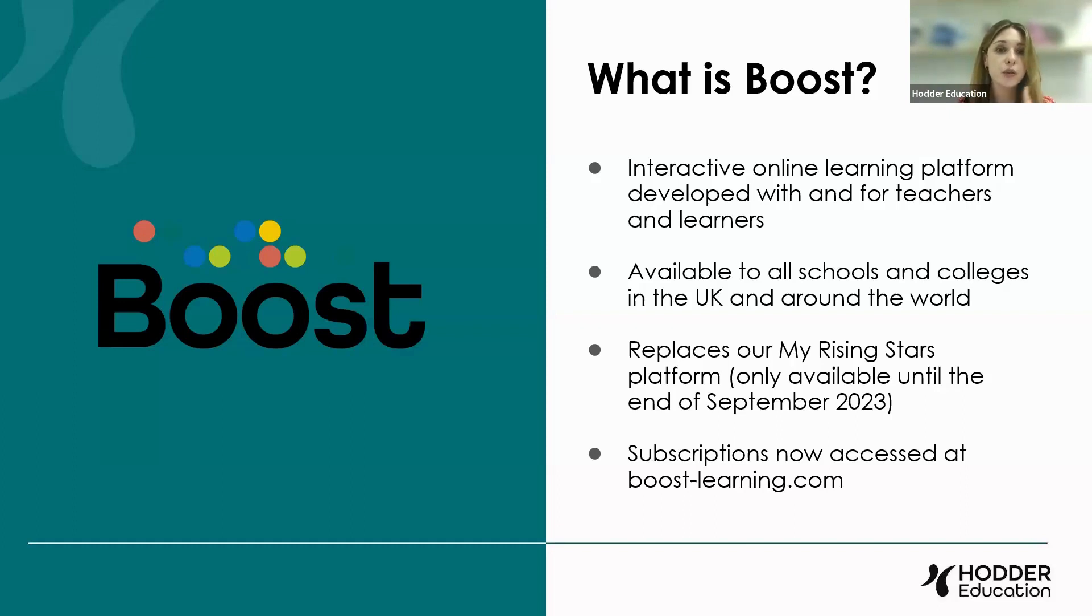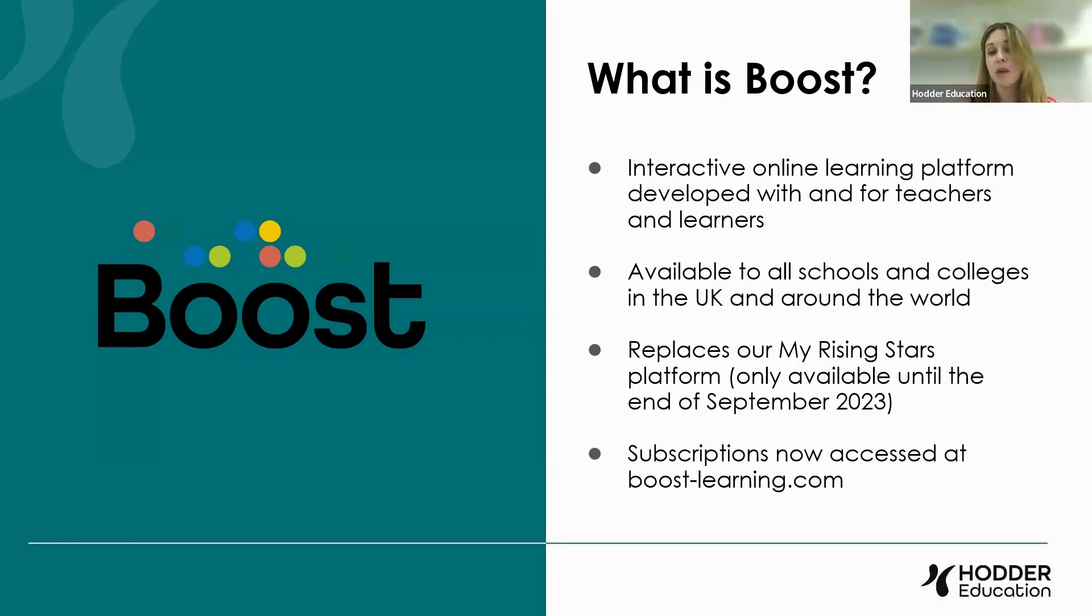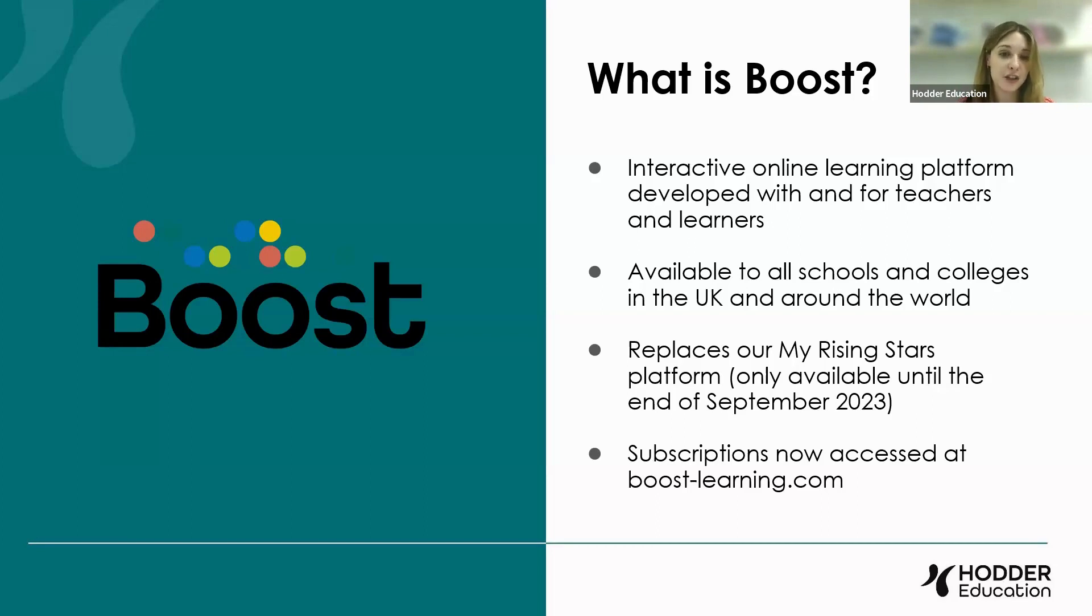I know some schools are still using My Rising Stars or flipping between My Rising Stars and Boost. But what our message is really that as soon as possible, we advise schools to start using Boost because by the end of this month, My Rising Stars will be no more. So the quicker you can get up and running on Boost, the better. Your subscription will now be accessed at boost-learning.com.